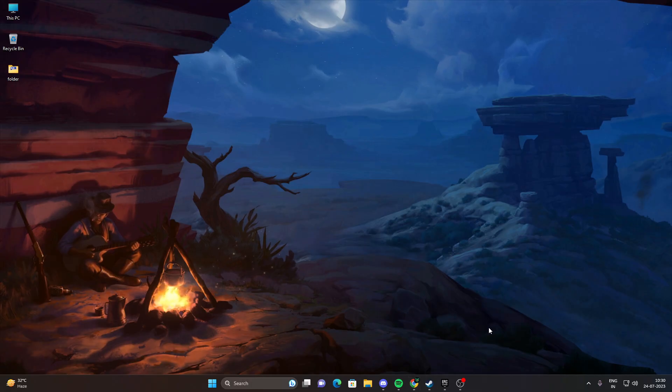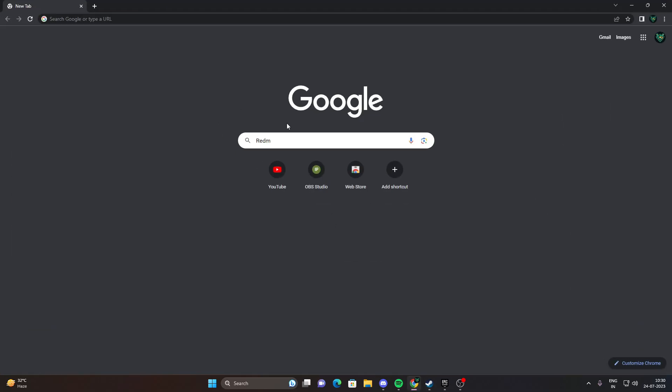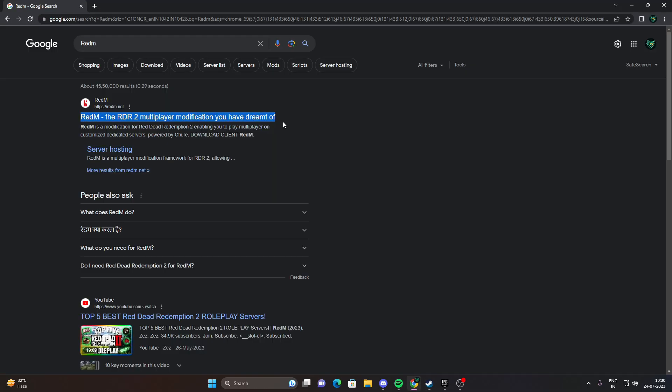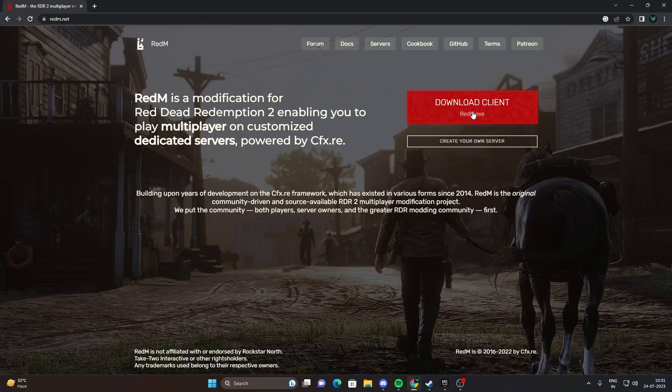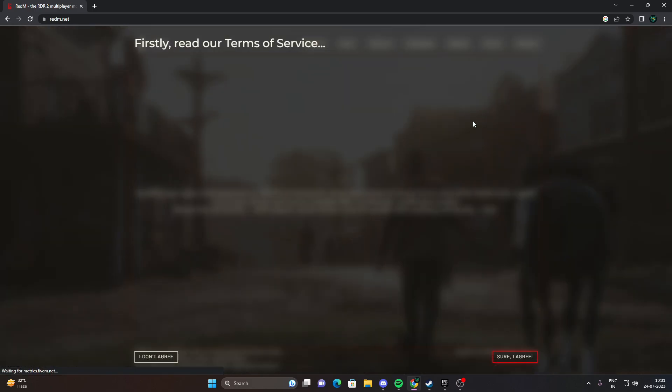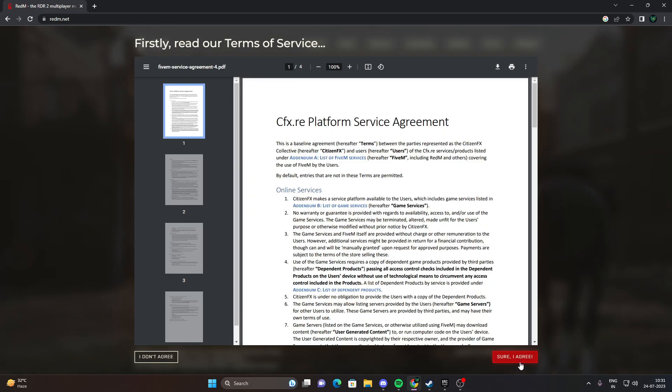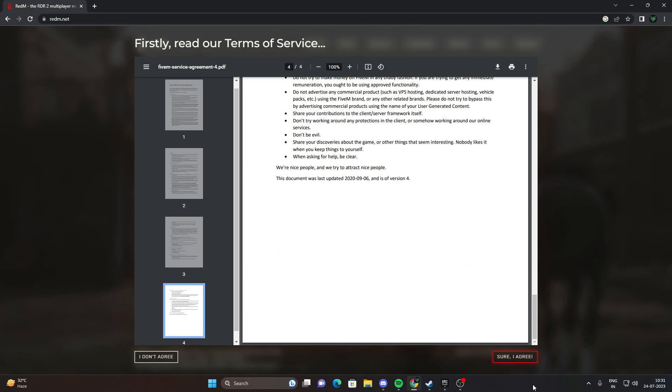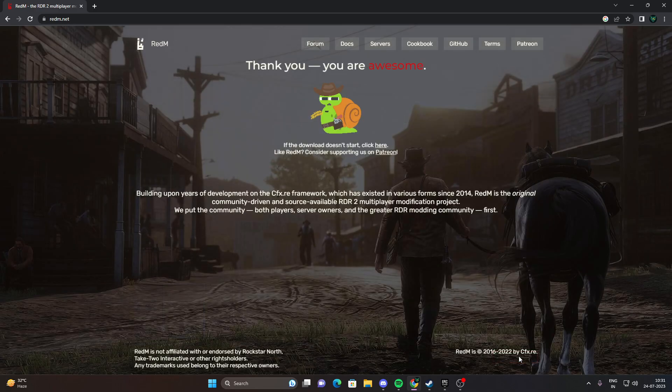Before we start installing, we first need to download the Redim installer. Go to the official Redim website, double-click the installer, and follow the on-screen instructions to install it. Make sure you choose a secure file directory to save the game on your device.